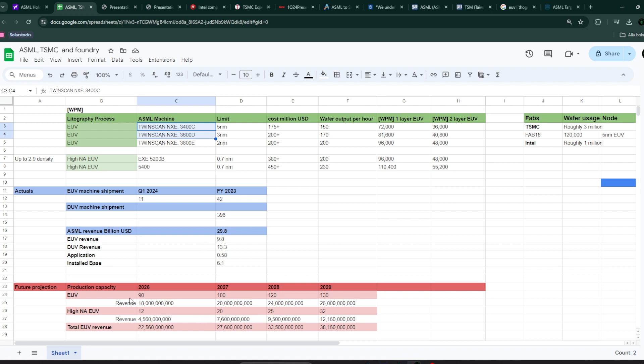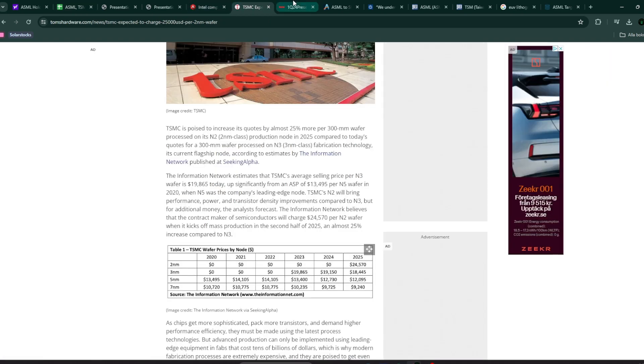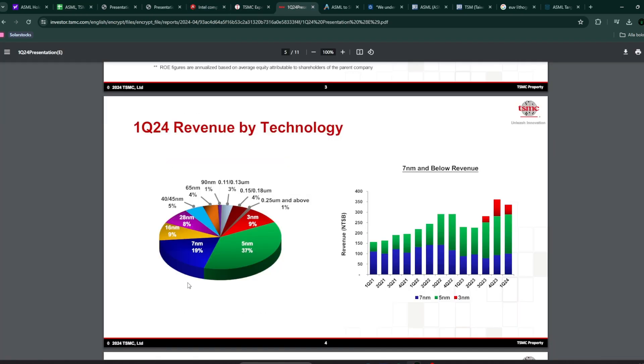So despite selling 10 times more than the number of the machines, the average selling price of those DUV machines are not close to the EUV. That's because they have competition in the DUV market from Canon and Nikon. But on the extreme ultraviolet light, so EUV machines, they're the only company on the planet. As far as I know, I think this is the only high-tech company that seems to have a monopoly on the market in their position.